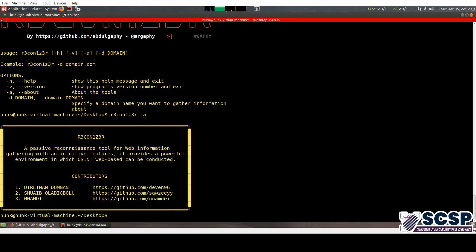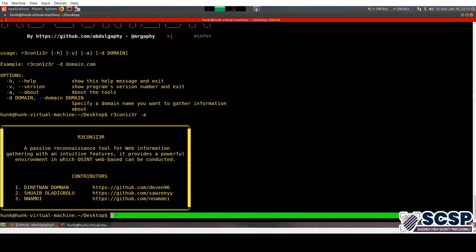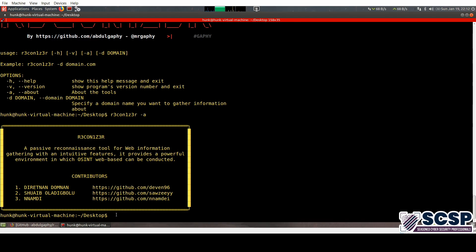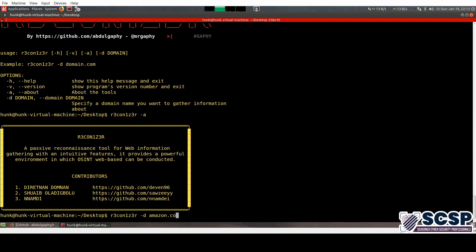So it has this really simple syntax over here. It's just simply, you go ahead and write Rekonizer, sorry, Rekonizer -d, and let's see, what do we do? Okay, let's do Amazon.com.